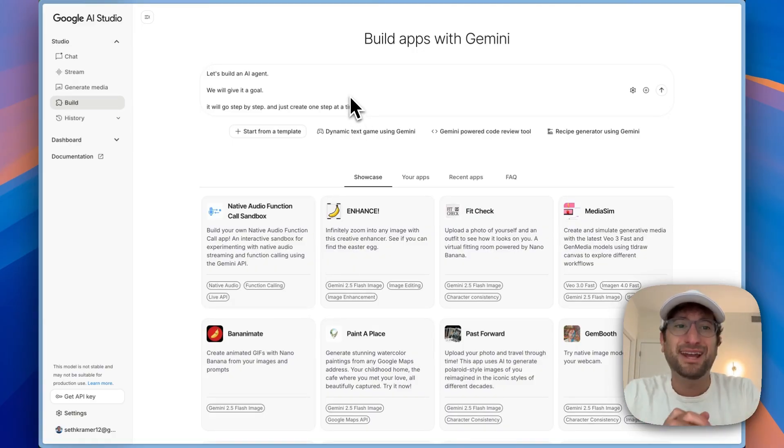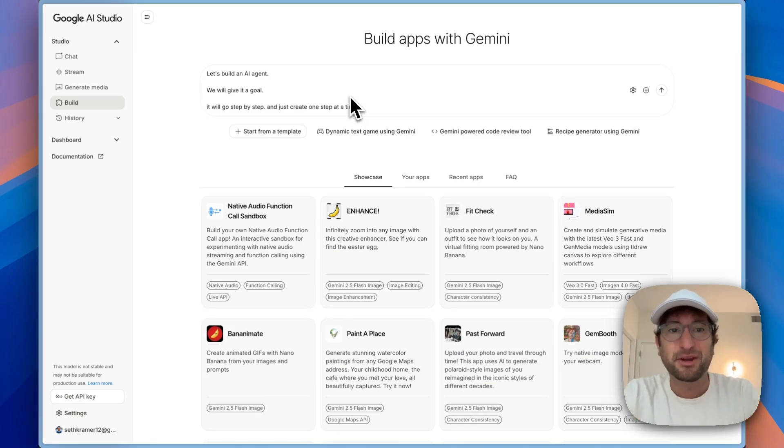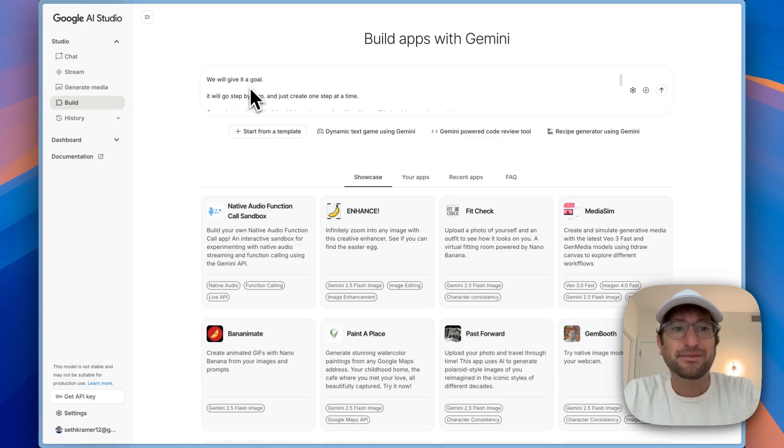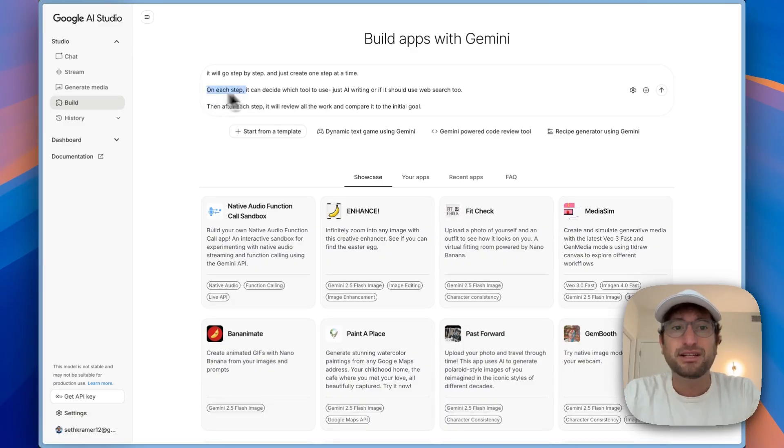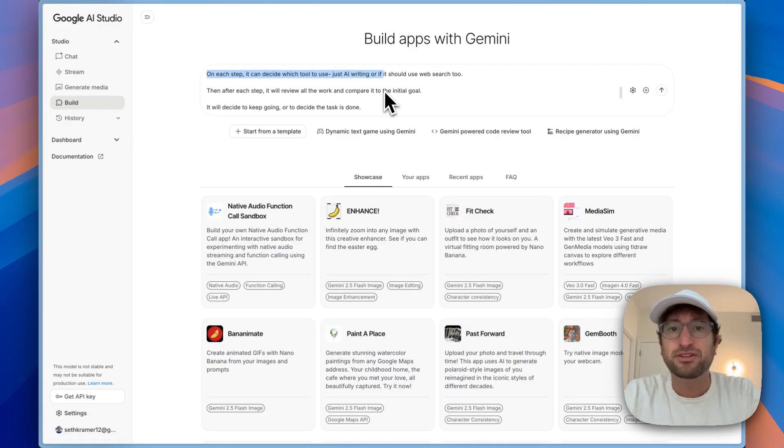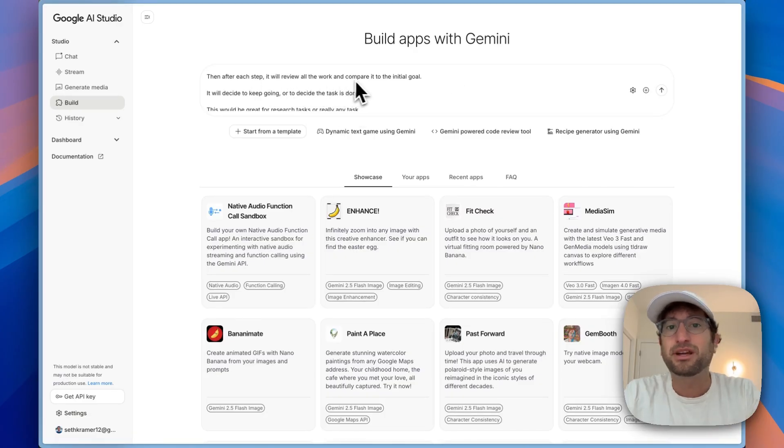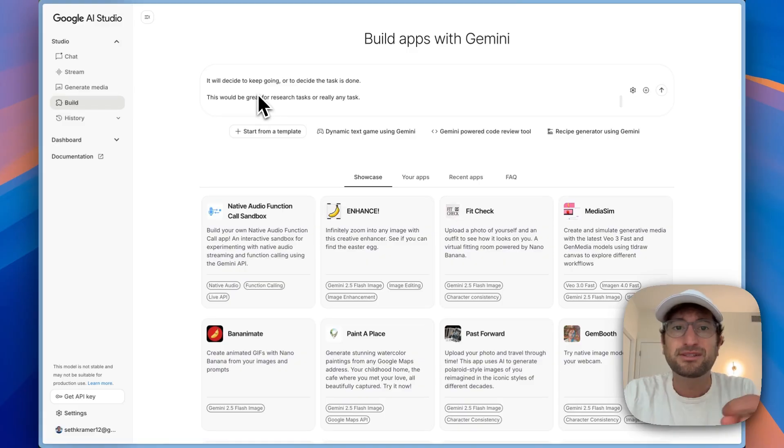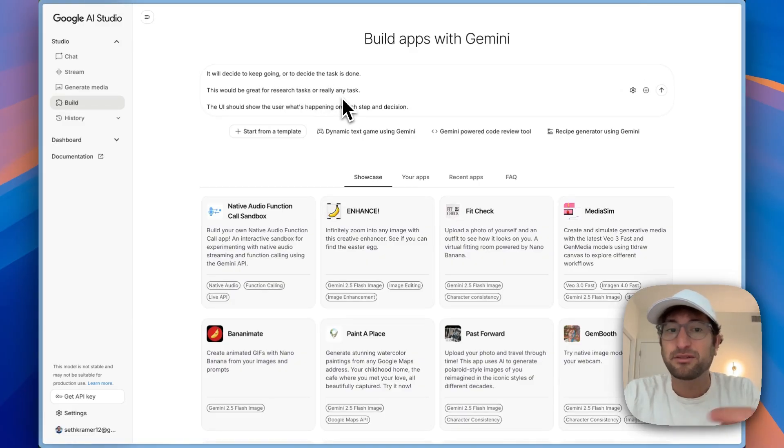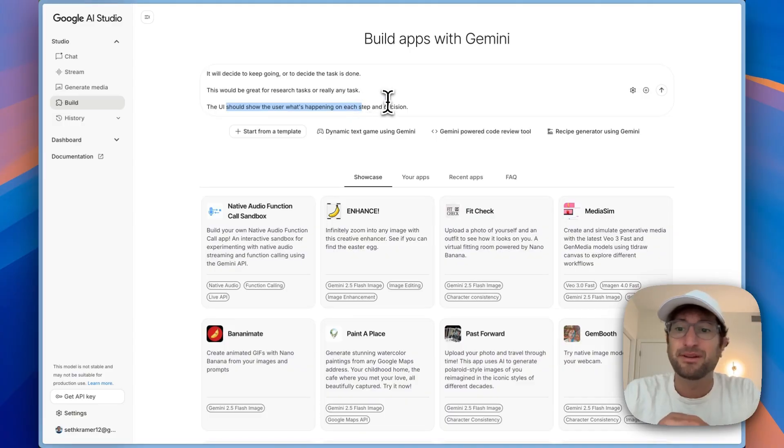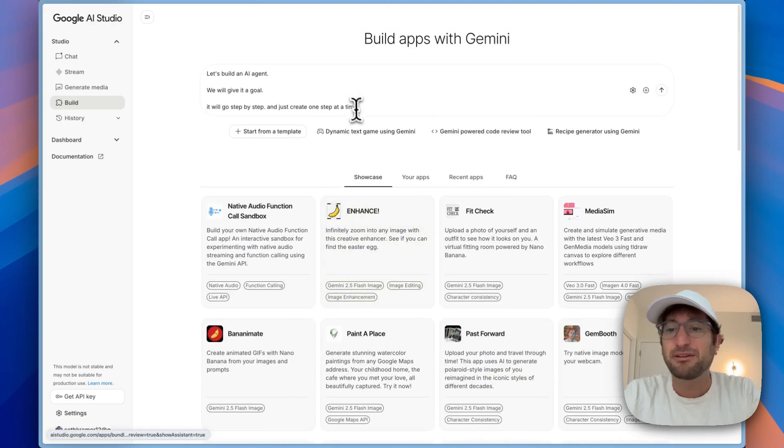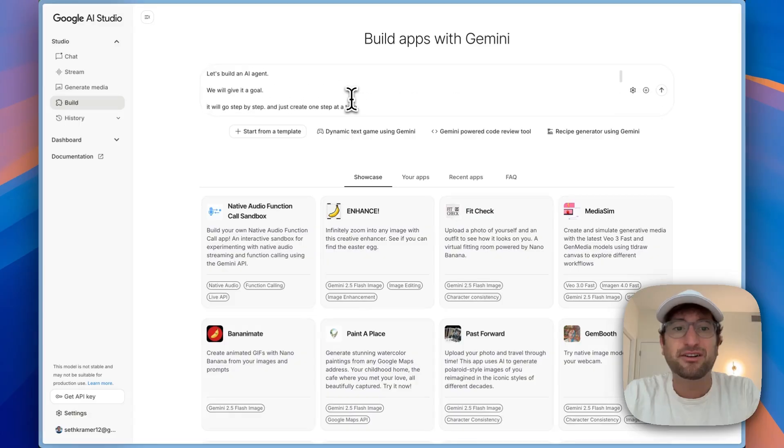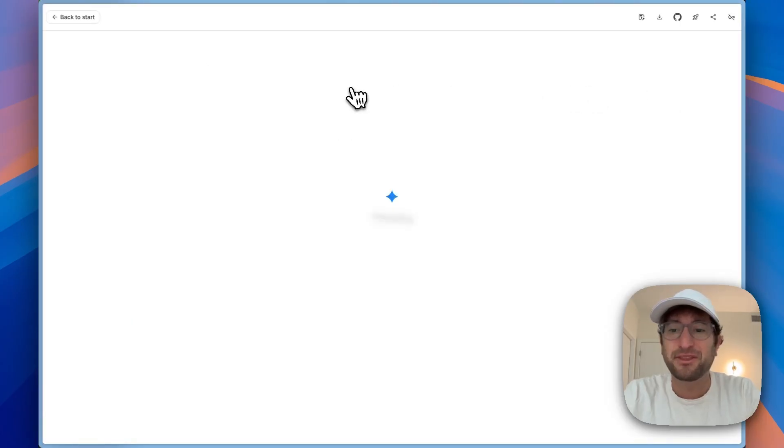In this video, we're going to try to build an AI agent. I just had this idea and wanted to see if it'd be possible to build it with Gemini. We're going to give it a goal. I want it to go step by step and create one step at a time. On each step, it can decide which tool to use, just AI writing or if it should use web search too. Then after each step, it will review all the work and compare it to the initial goal. It will decide to keep going or decide the task is done. The UI should show the user what's happening with each step and decision.